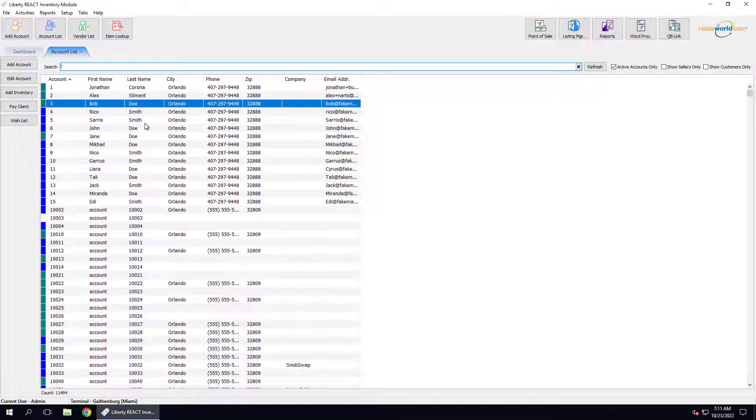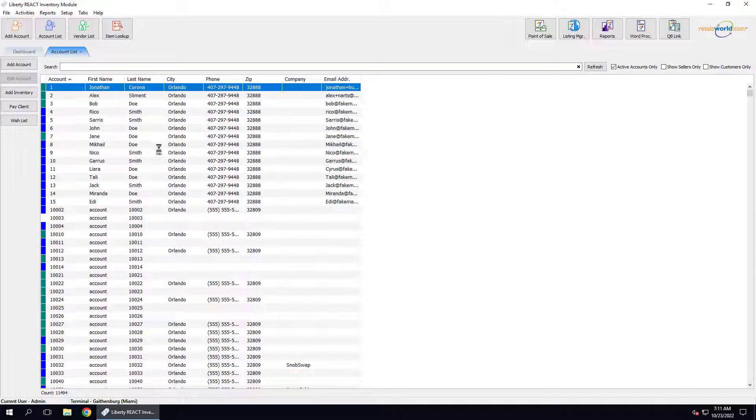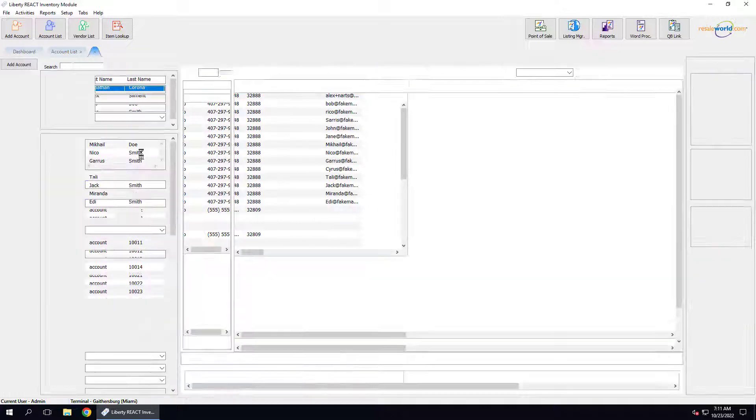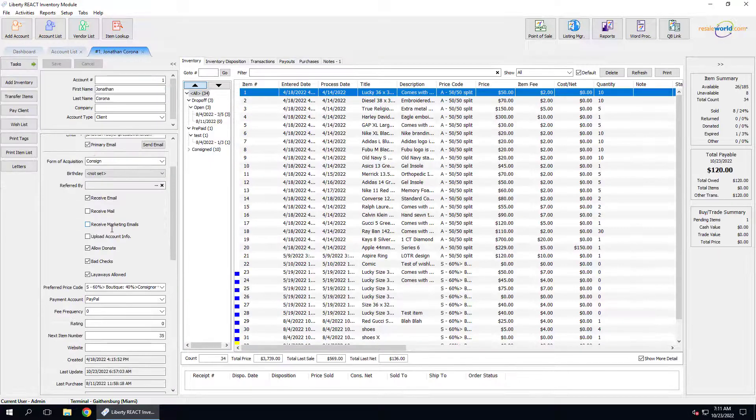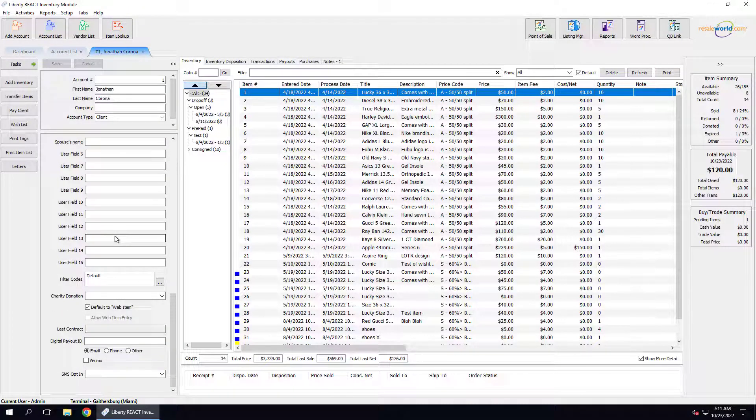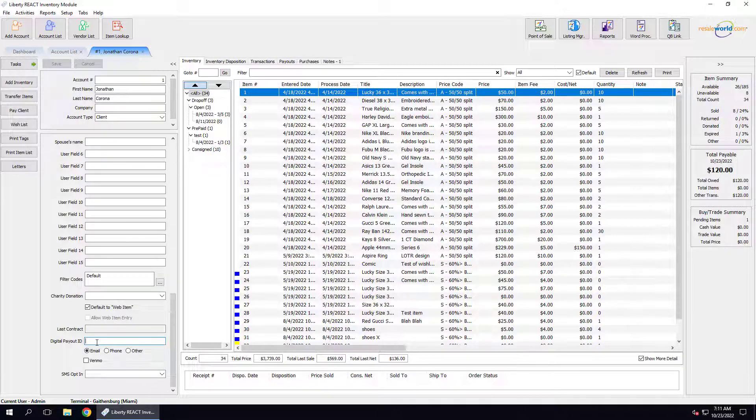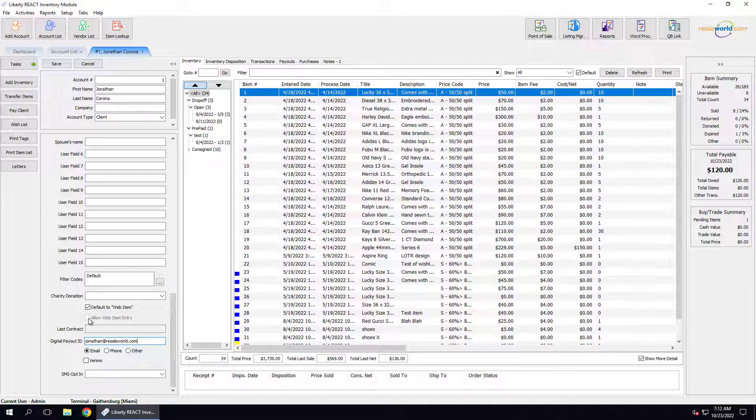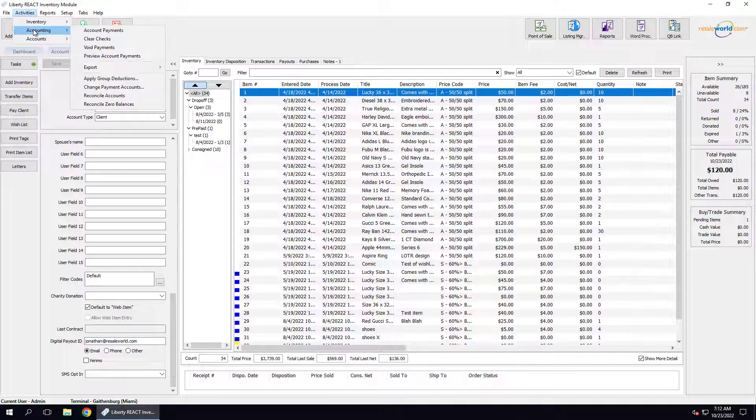So the first account was the one we were missing the digital payout ID for. I'm going to open that up. We're going to scroll towards the bottom to where we see the Digital Payout ID option. Now we can call the customer up and confirm what their digital payout ID is and type it into this field. Once it's added, we can hit the Save button. Then we can go back into Activities, Accounting, and then Account Payments.